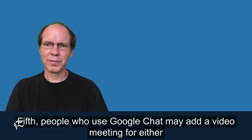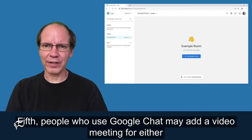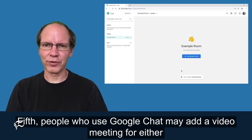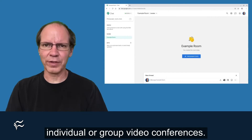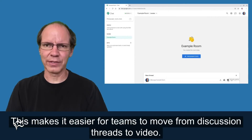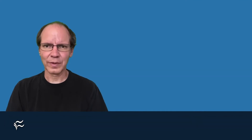Fifth, people who use Google Chat may add a video meeting for either individual or group video conferences. This makes it easier for teams to move from discussion threads to video.